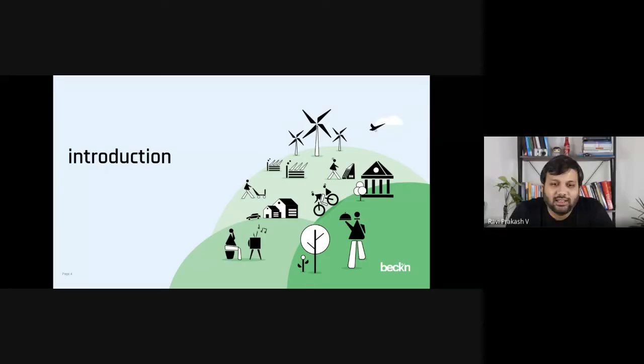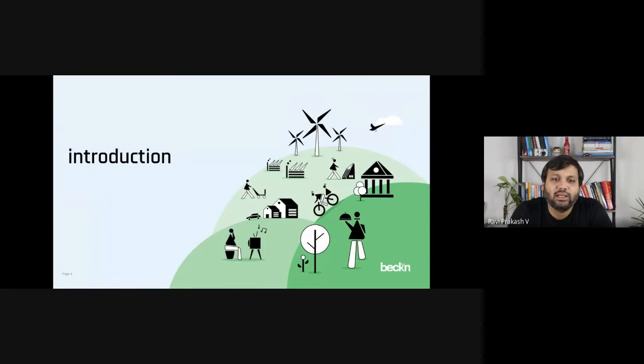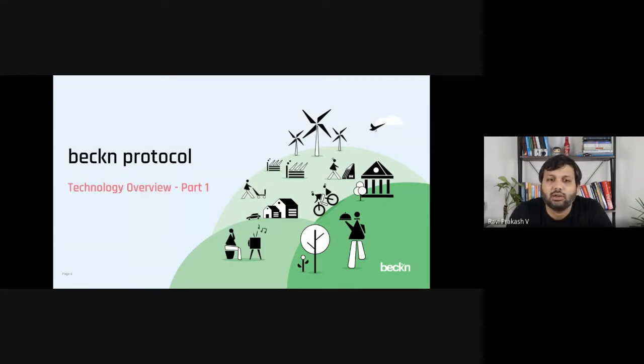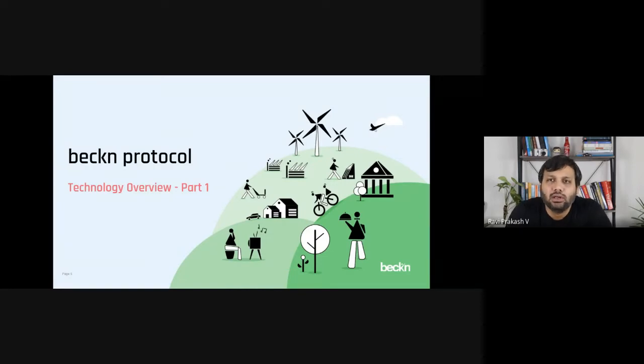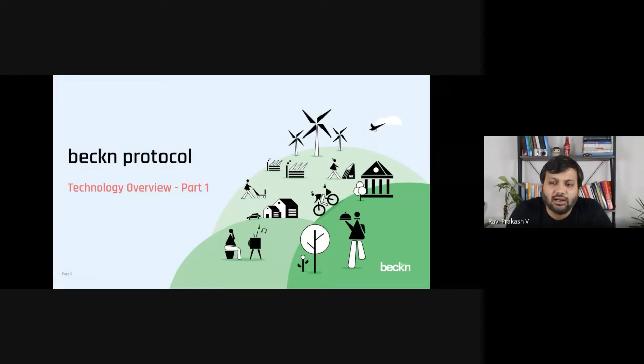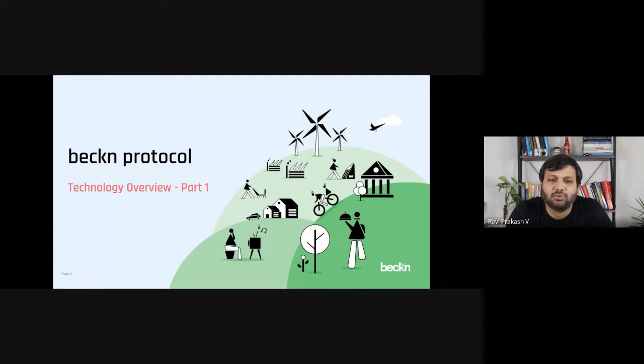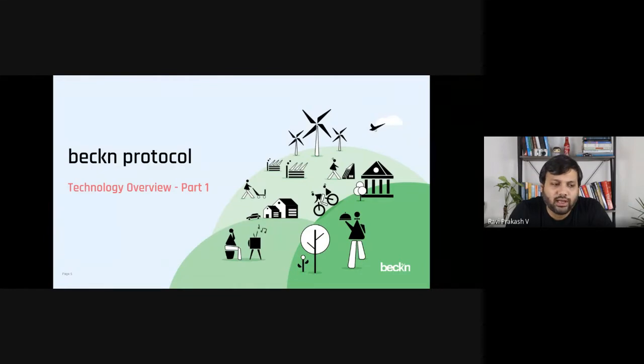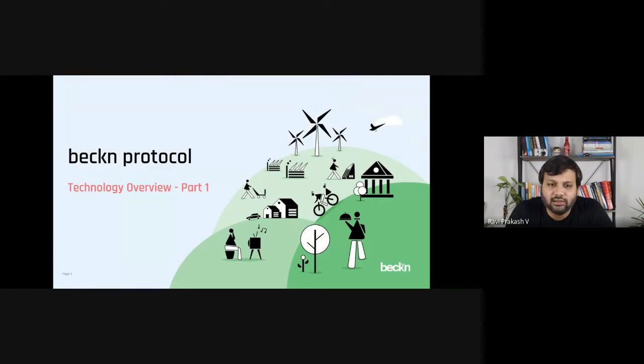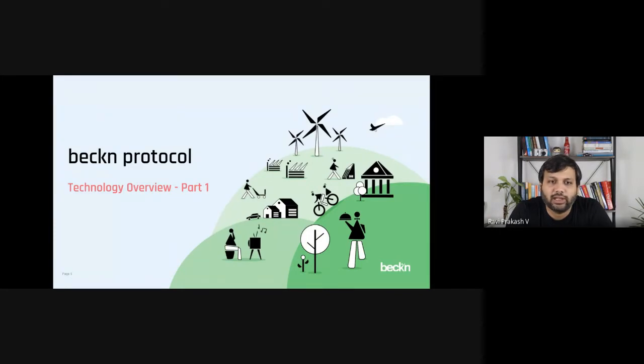So let's quickly get started then. Just before we start, just quickly going into a little bit about myself. So I think Sujit has already talked about me a little bit, but just for those who don't know me, I am Ravi Prakash. I am the principal architect at Beckn and the co-author of the Beckn protocol specifications.